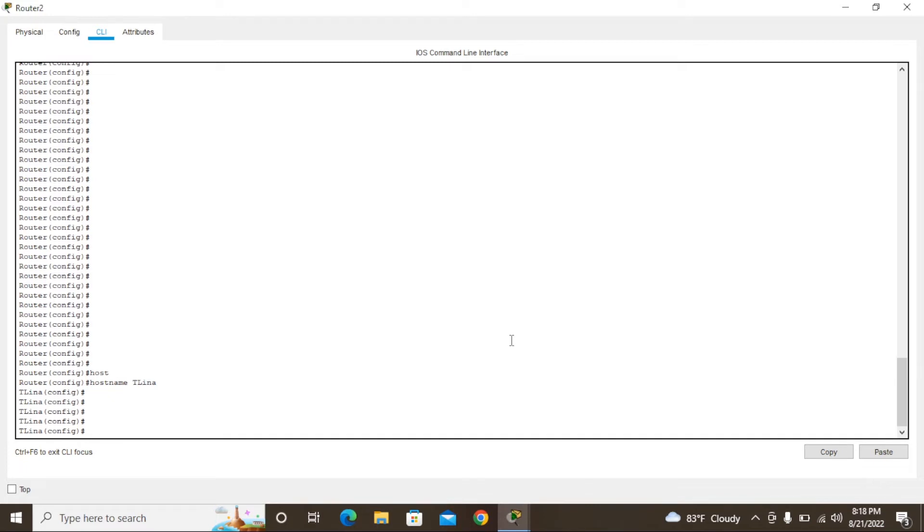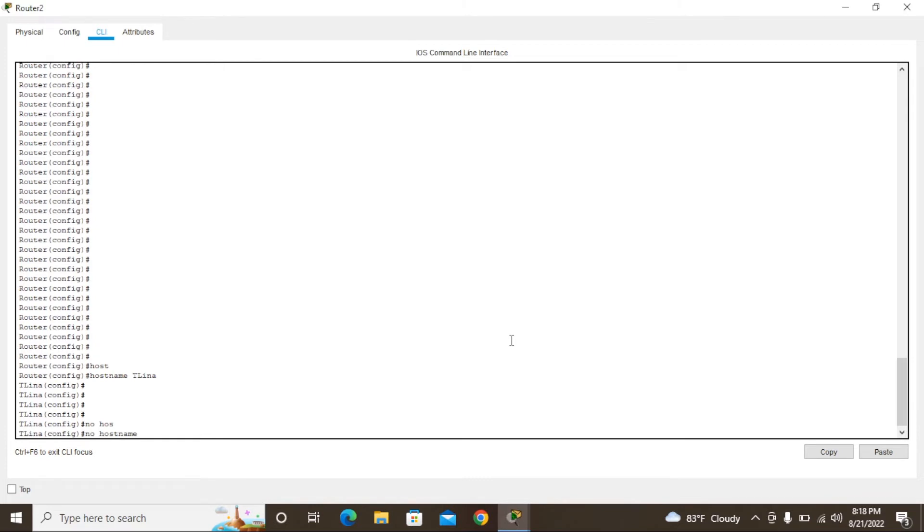We have to remove it and put another name. For that, we have to use 'no hostname' then press enter. This removes the previous name from the router.